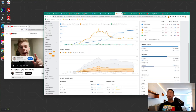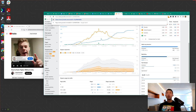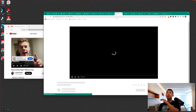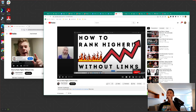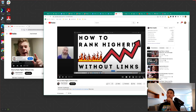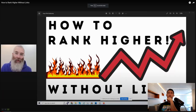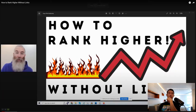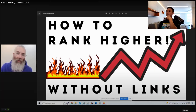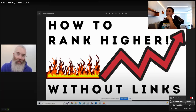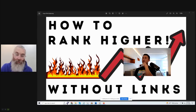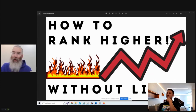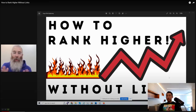Chad introduces his topic: how to rank higher in Google Maps without any links, without getting more citations, and without getting more reviews. He says the answer is very simple but a lot of people don't know it.